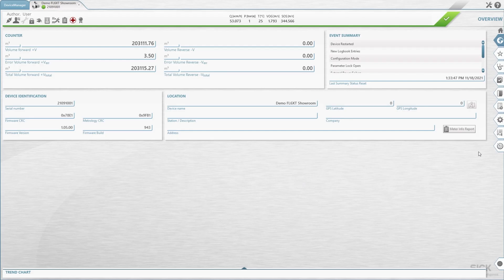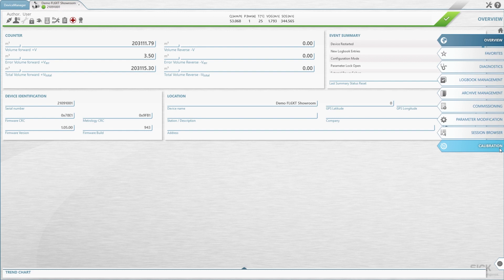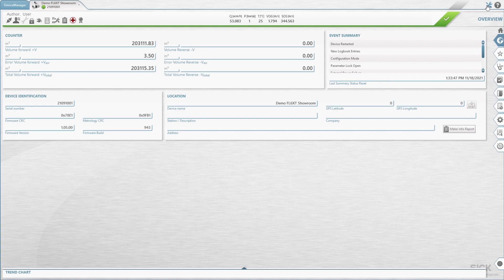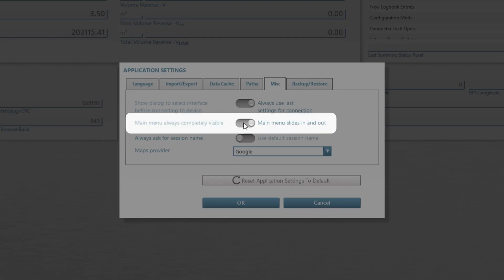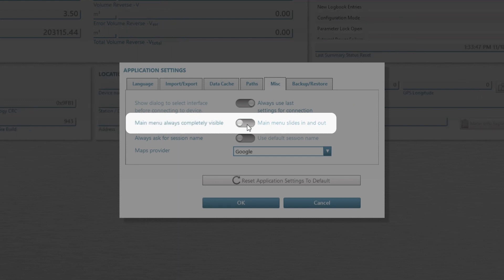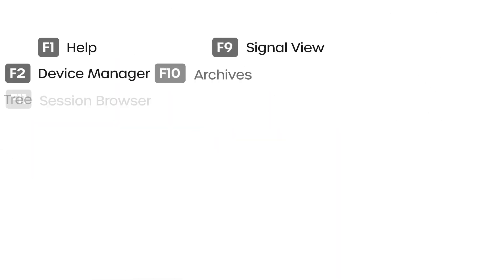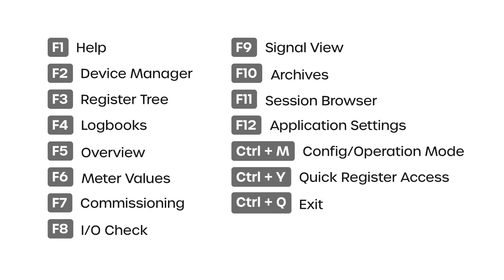To expand the navigation menu, move the mouse to the right-hand border of the application window. The navigation menu will expand automatically. To display the navigation menu permanently, open the application settings. Under the miscellaneous tab, slide the toggle switch to main menu always completely visible. You can also use shortcuts to navigate within our software. Please refer to the manual to learn which shortcuts are available for which functions.